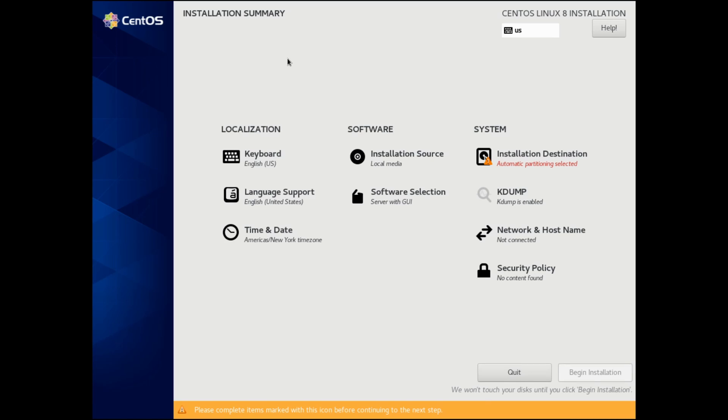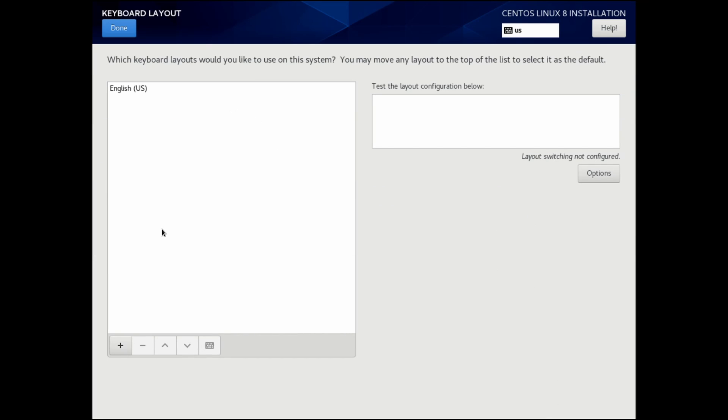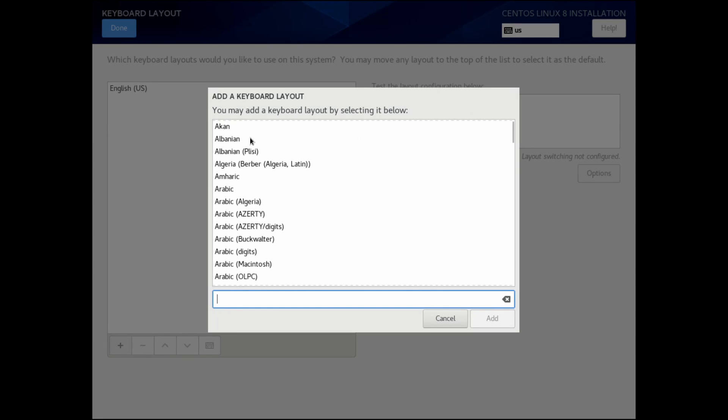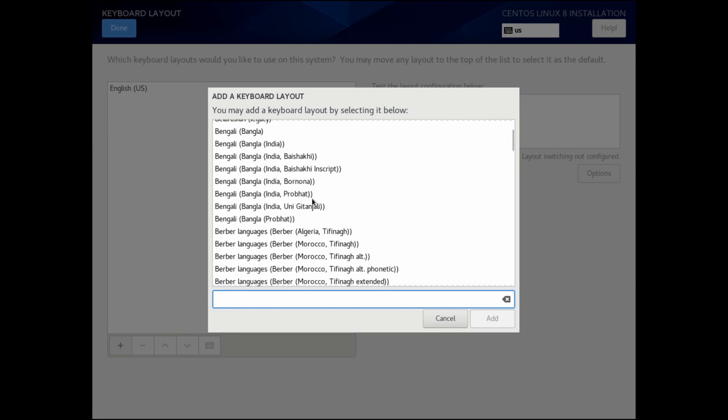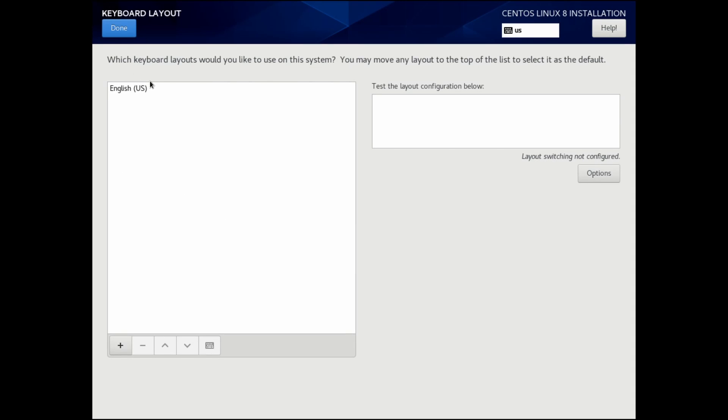Following that, we're on the installation summary page where we get to select all of our options for the installation. The first thing we can go through is change the keyboard layout if you want. If you click on keyboard, you can add a new keyboard in and scroll through to find the proper keyboard. But since I'm using the American English US keyboard, I'm going to keep that.